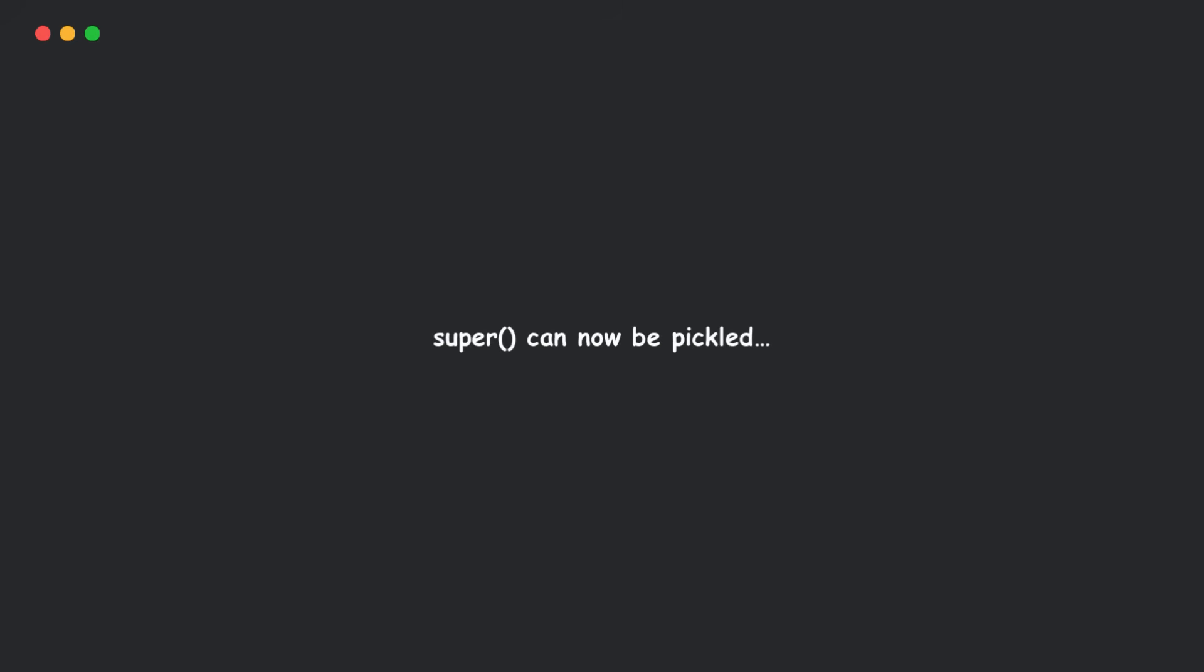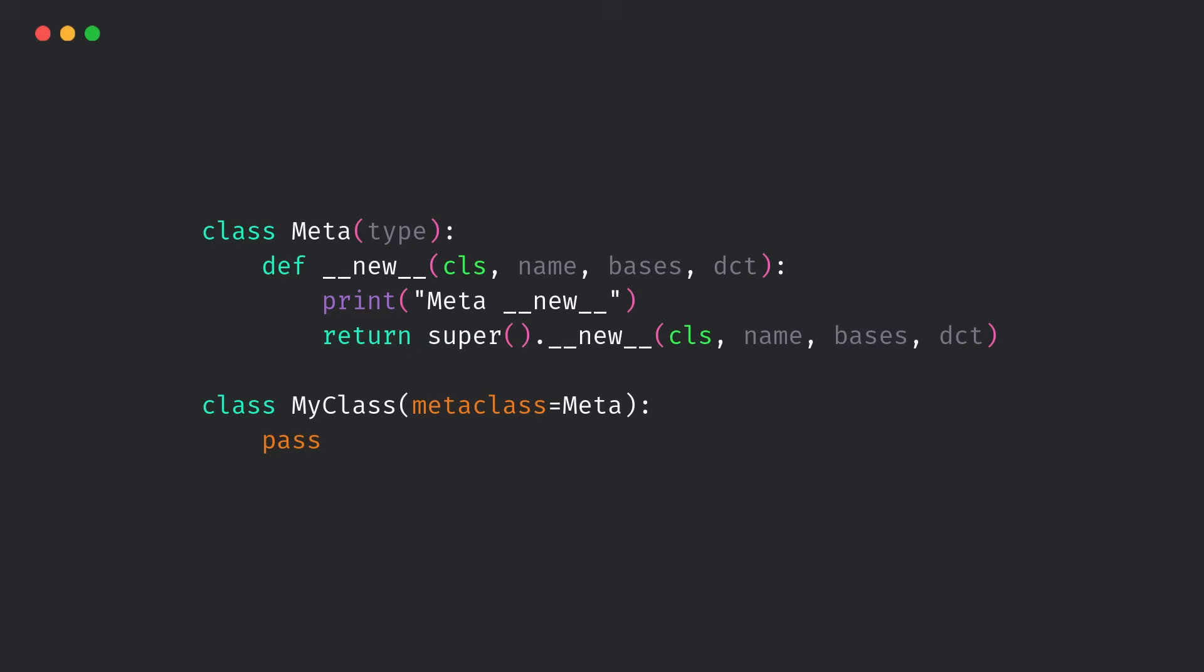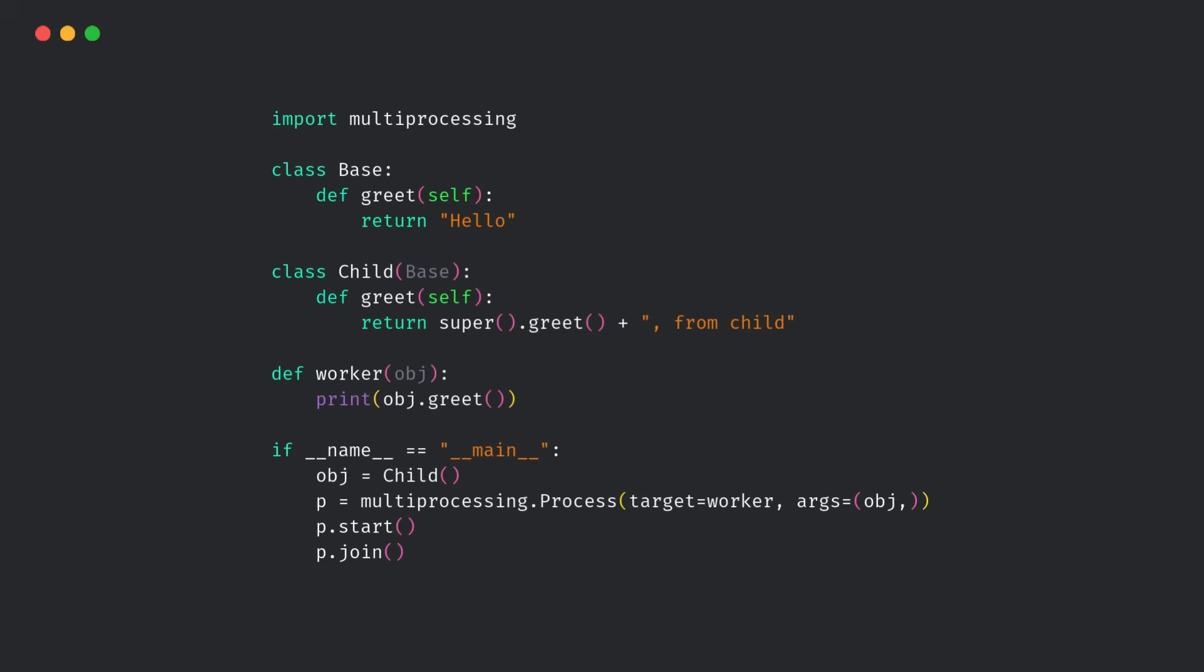Third, super function can now be pickled. Yep, it's finally serializable. So, if you're doing some metaclass magic or multiprocessing trickery, this helps.